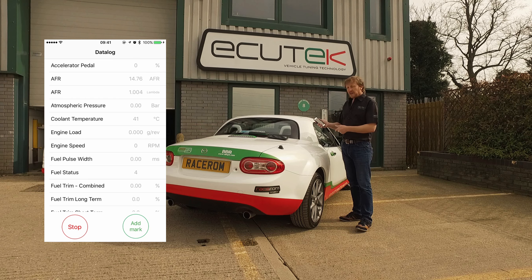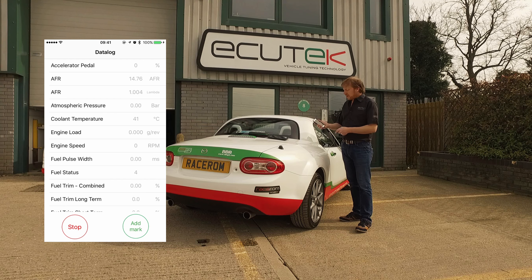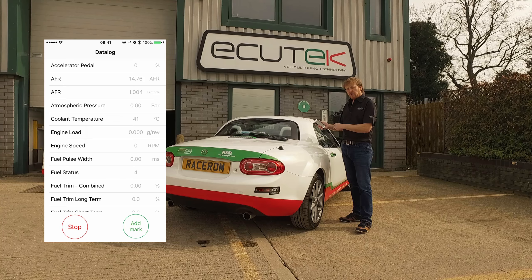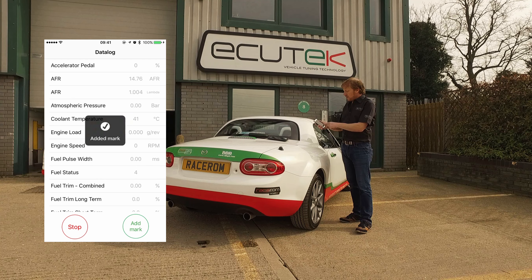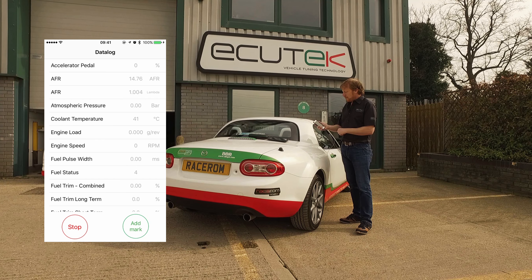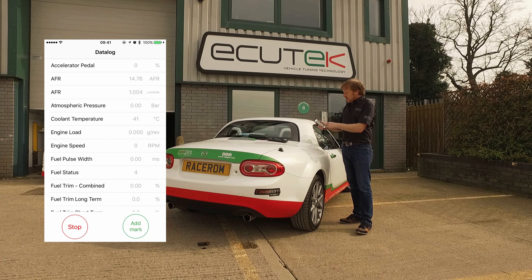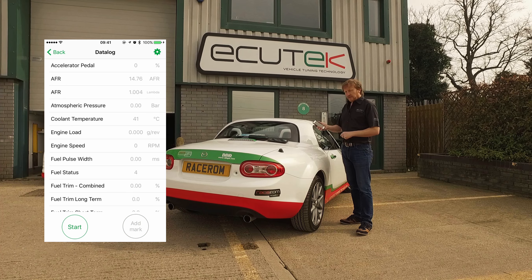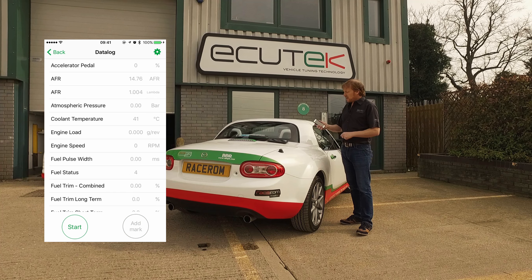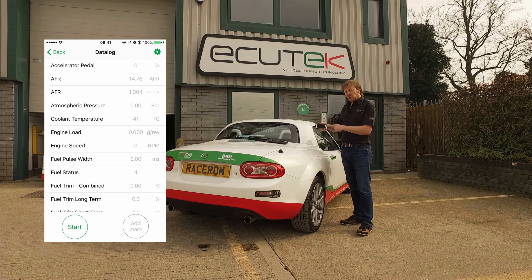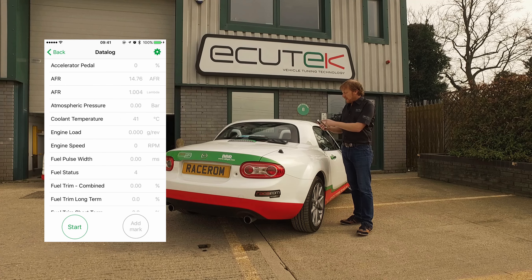If an event occurs while we're driving the car, we just choose Add Mark and it will mark the log file for analysis later. We choose Stop and it finishes the data logging. If we choose landscape mode it will show minimum and maximum as well, and that can be cleared.